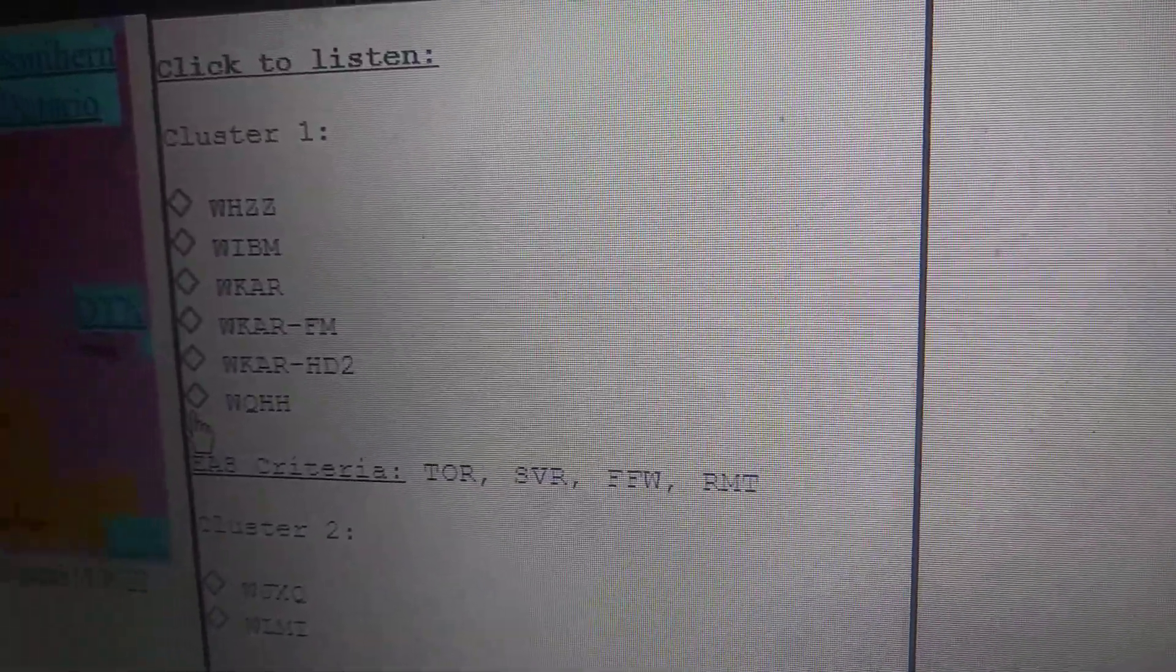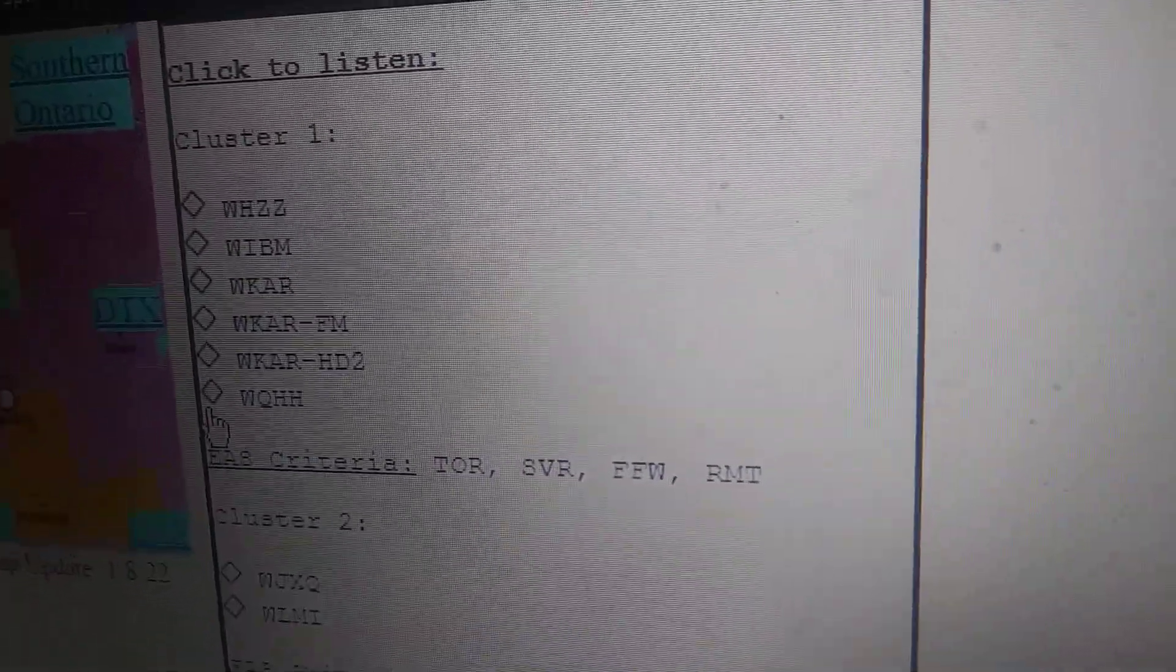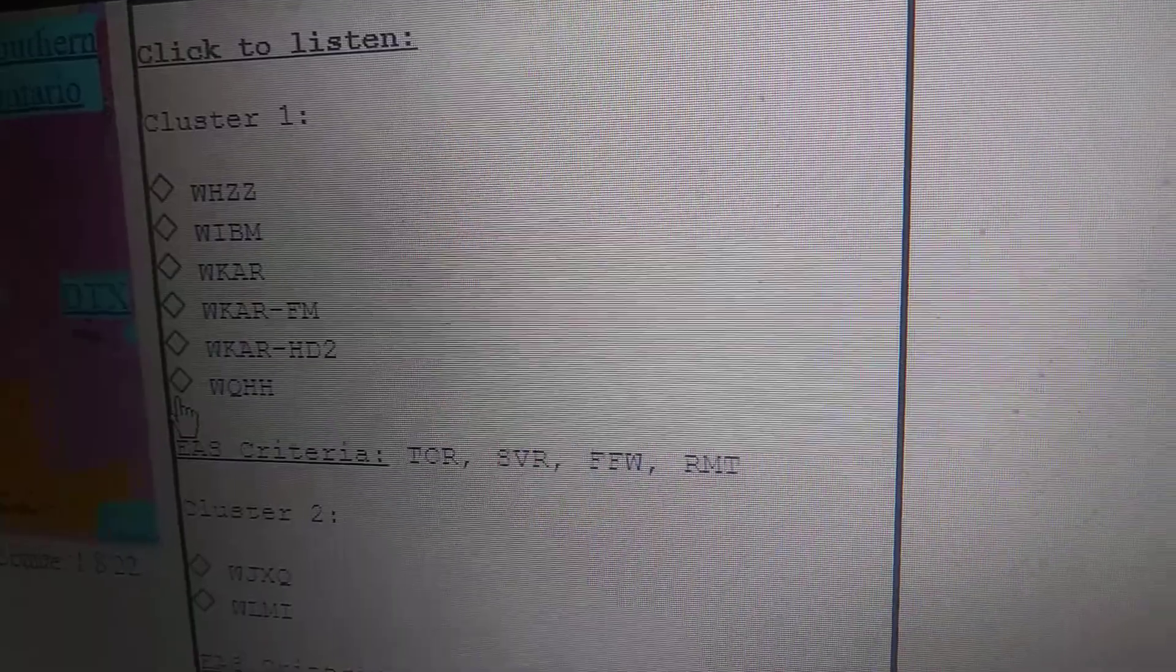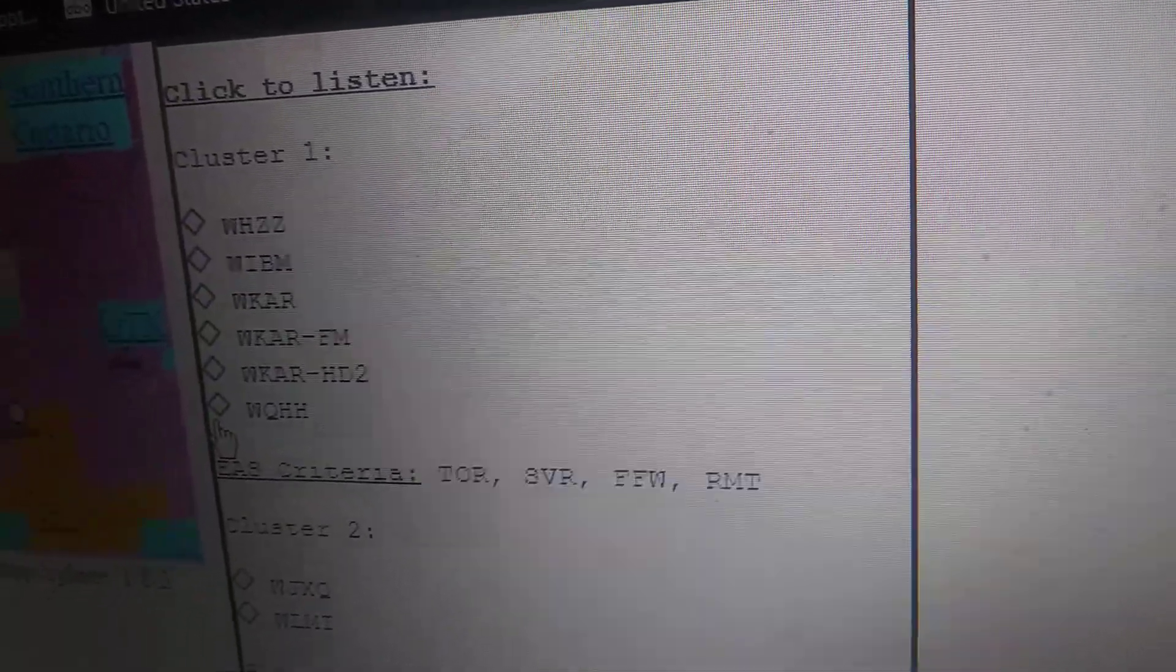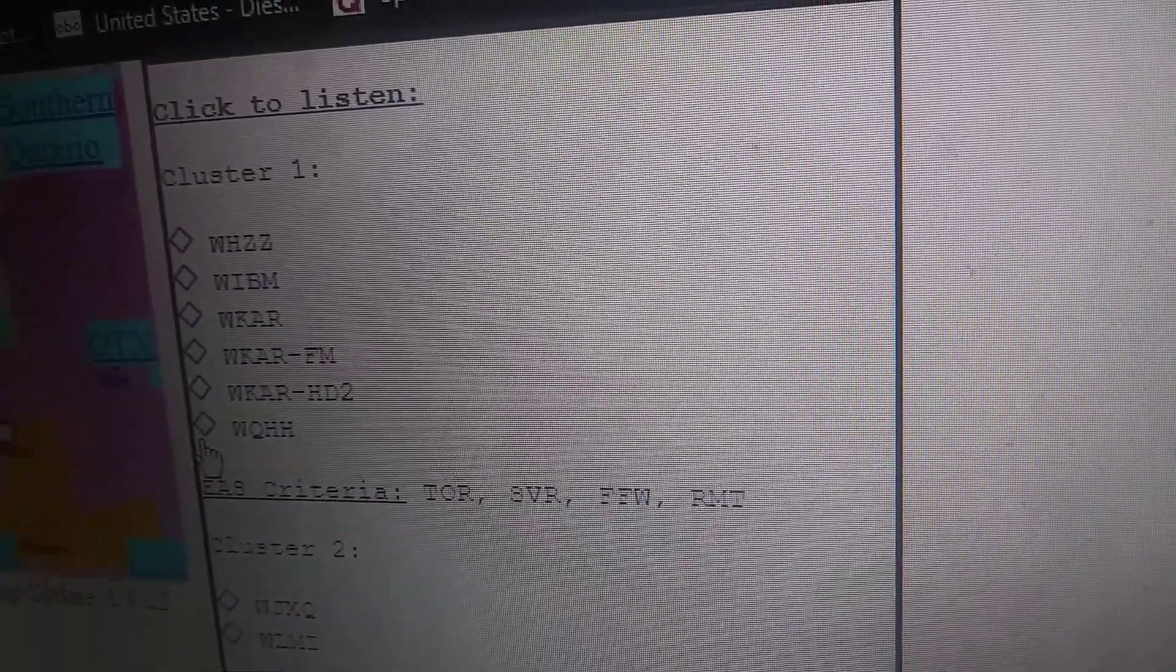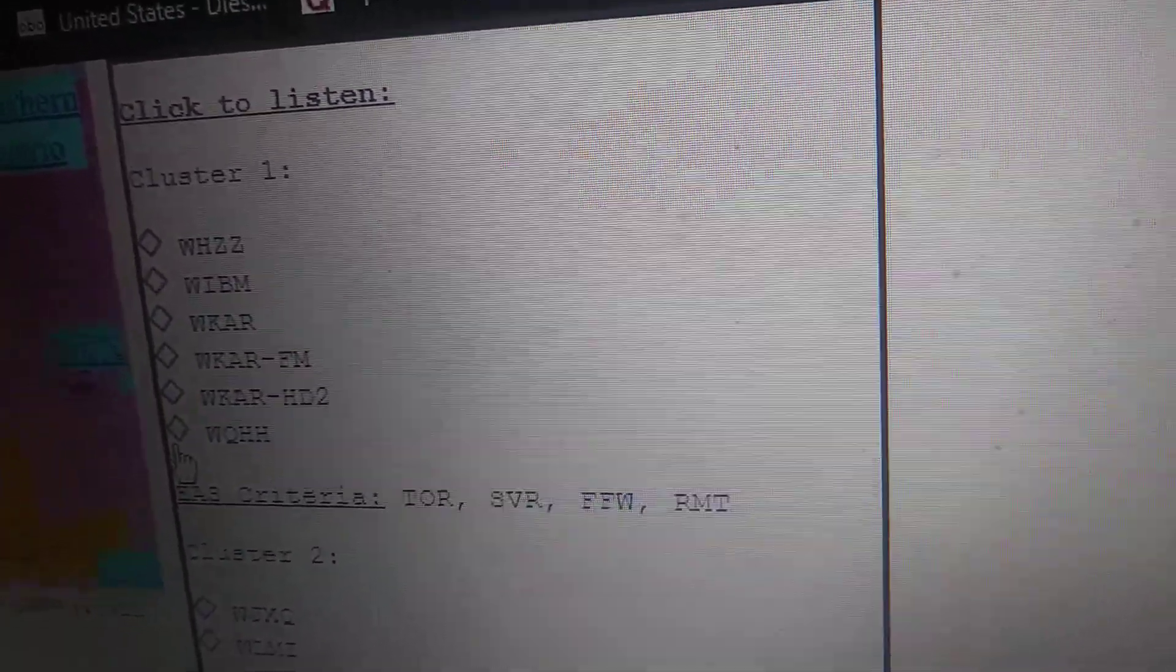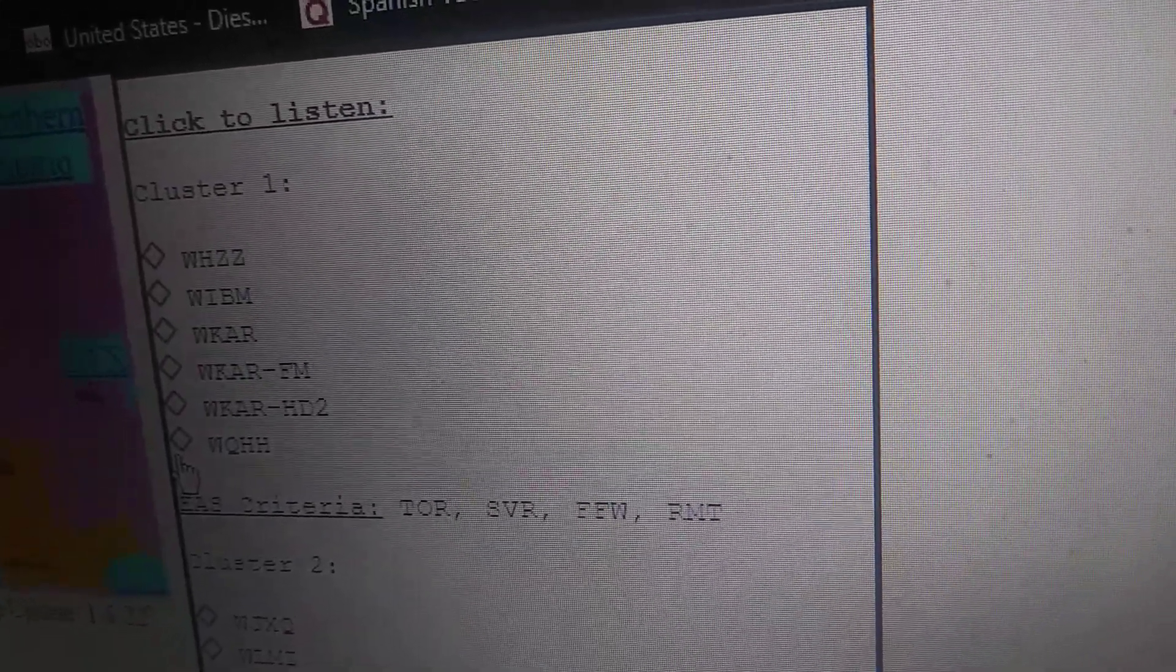The National Weather Service in Grand Rapids has issued a severe thunderstorm warning for Eaton County in south-central Michigan, until 6:30 PM Eastern Daylight Time.